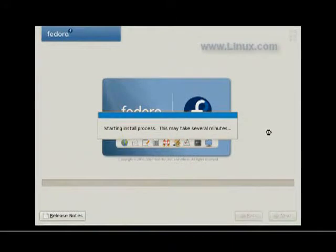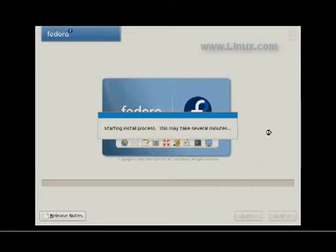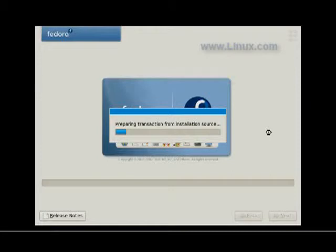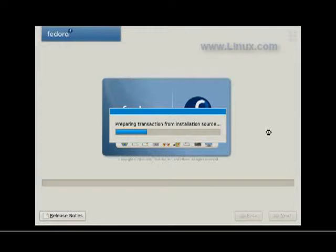Now we're starting the install process. This may take several minutes. Because we're not only installing an operating system, as you would with Windows, but a whole bunch of productivity software and games and other things. When we're done with this installation, we are going to have a Linux system that is actually ready to use, to work on, to surf the internet. We'll have email software, we'll have office software, and at least one or two developer type packages.